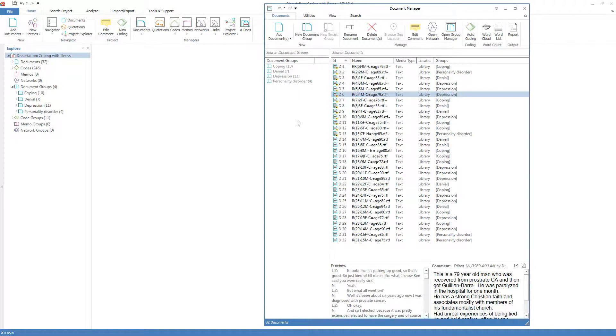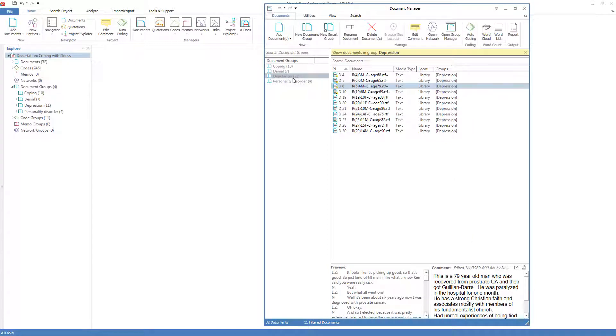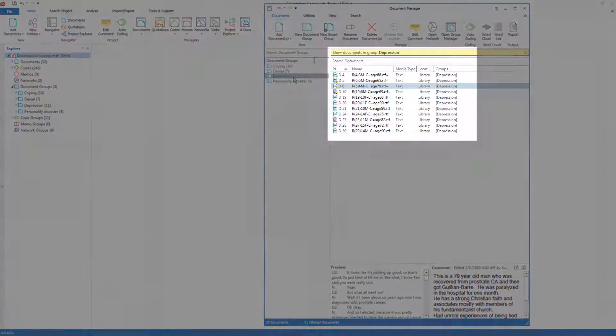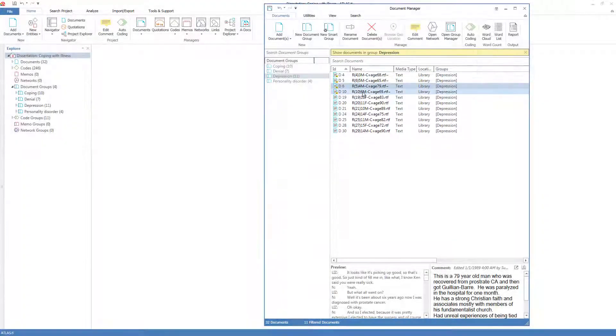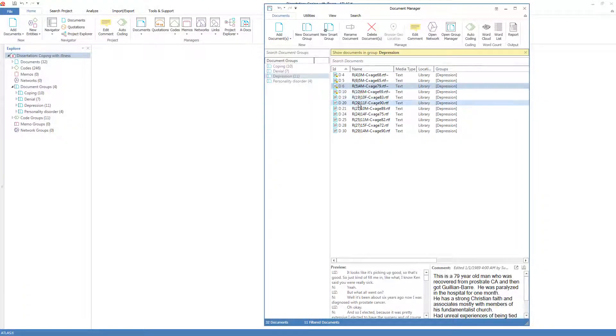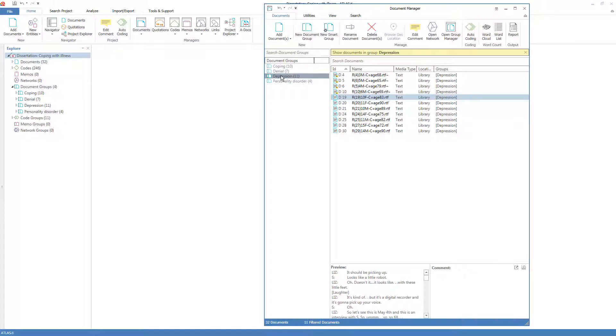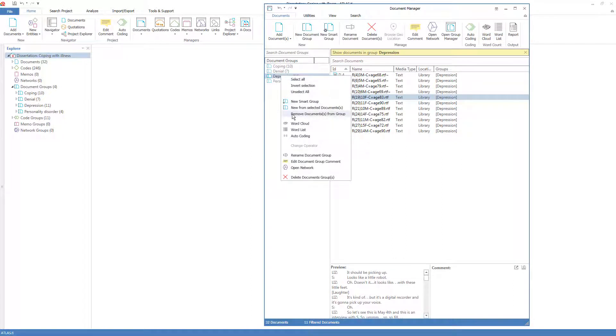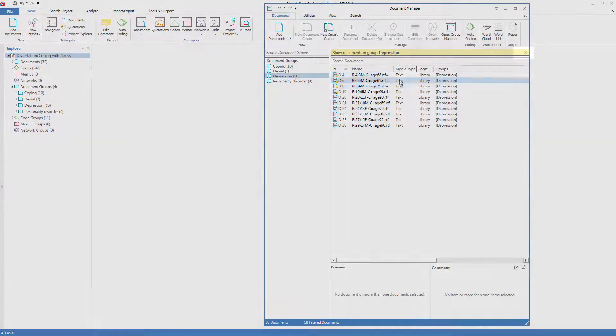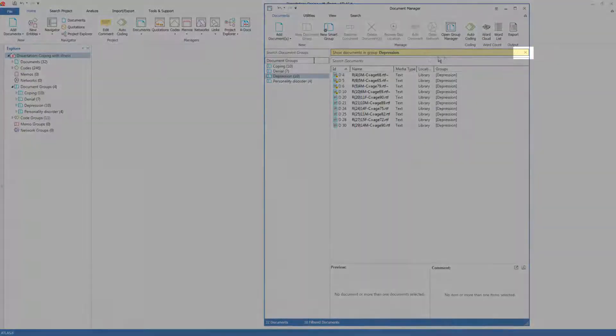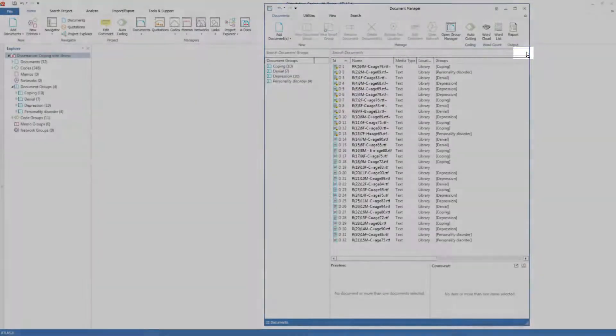If you change your mind, you can always remove a document from a group. You can select the group, which serves to filter, in other words to only see the members of the group. And you can pick the one that you want to remove, perhaps this one, and come back to the group and right-click and remove the document from the group. Before continuing on, I'll remove the filter in order to see all the documents again by just clicking here.